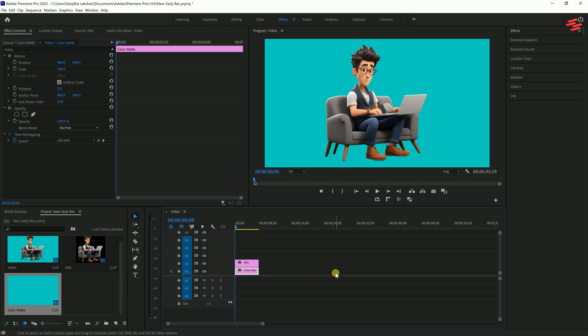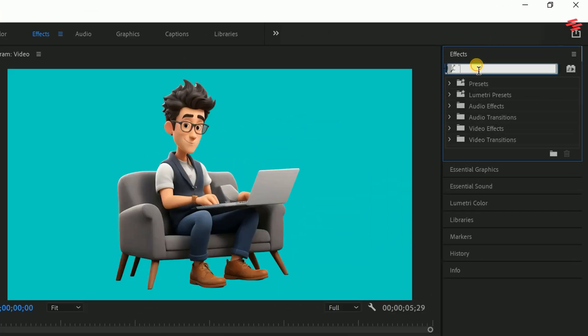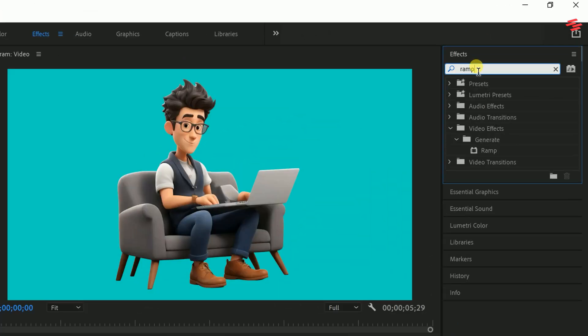Now, let's switch to a gradient background. Head over to the Effects panel and search for the ramp effect. Double-click to apply it.